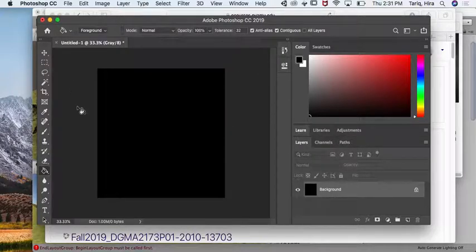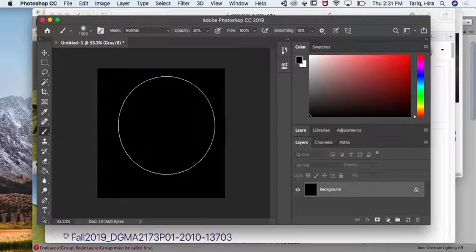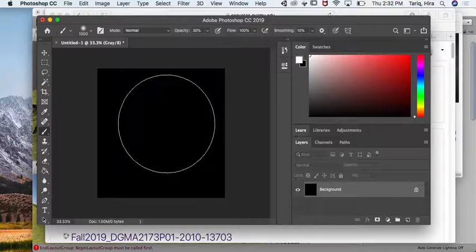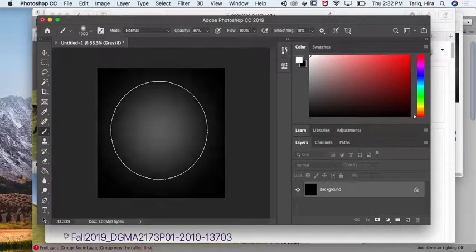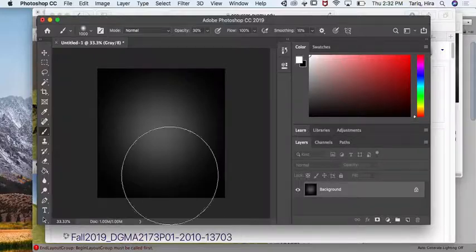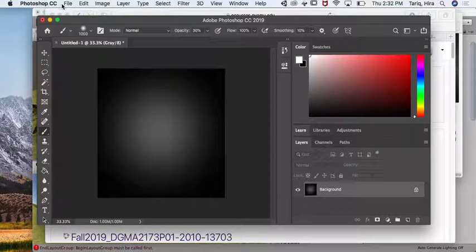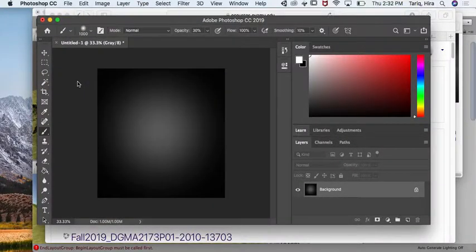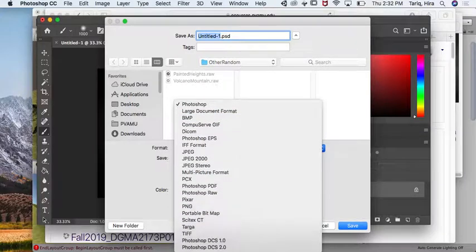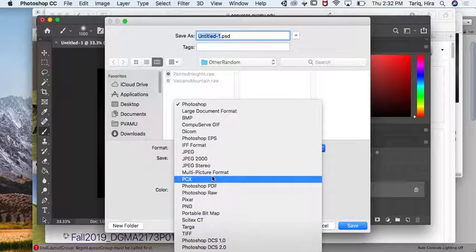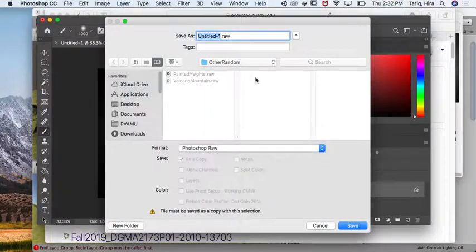Start off by a simple test where you use a simple brush to create a simple mountain, just like a simple hill. Then you save that as a Photoshop raw file.